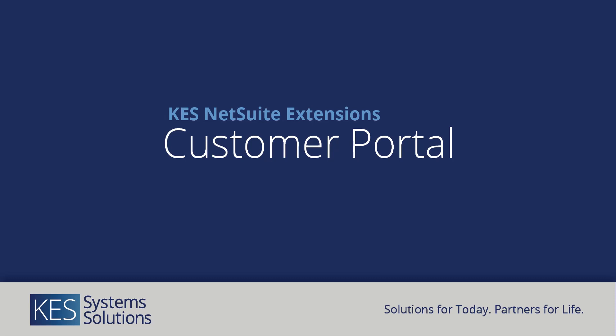Thank you for your interest in the KES Customer Portal NetSuite extension. The Customer Portal is a powerful way for your customers to self-service 24-7 and free up time for your AR staff. If you'd like more information or a personalized demo, reach out to us and we can set that up.